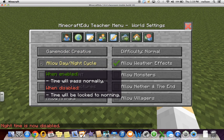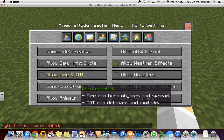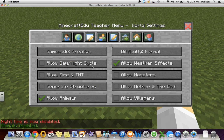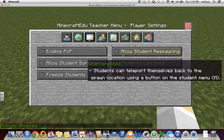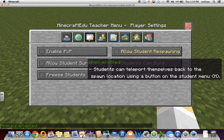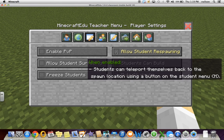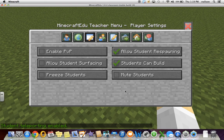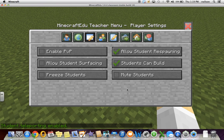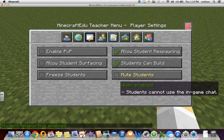I prefer not to have day and night on. Weather effects and animals don't bother me too much. Under Player Settings, you can allow student respawning — wherever you enter the world, that's called your spawn point. If students fall off, fall into a crevice, get stuck, or are lost and need to navigate back to a centralized location, they can do so very easily. You can also allow students building.